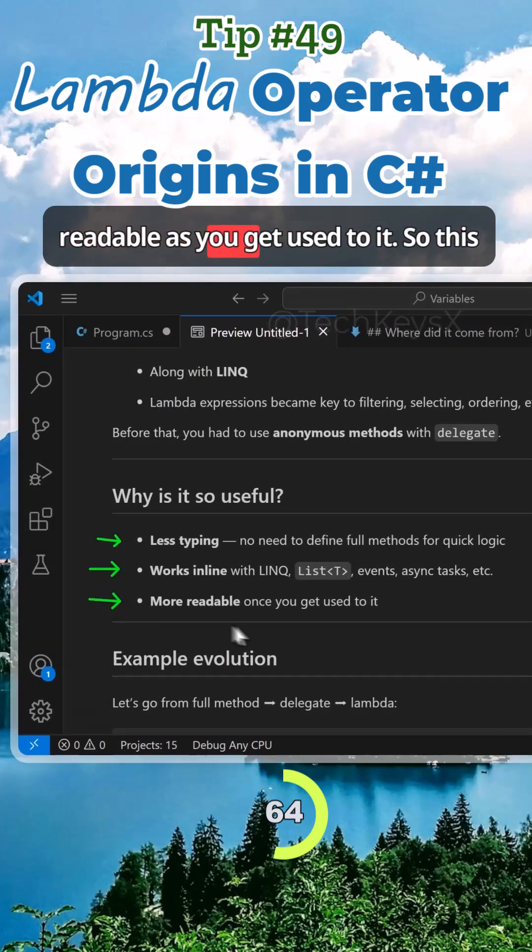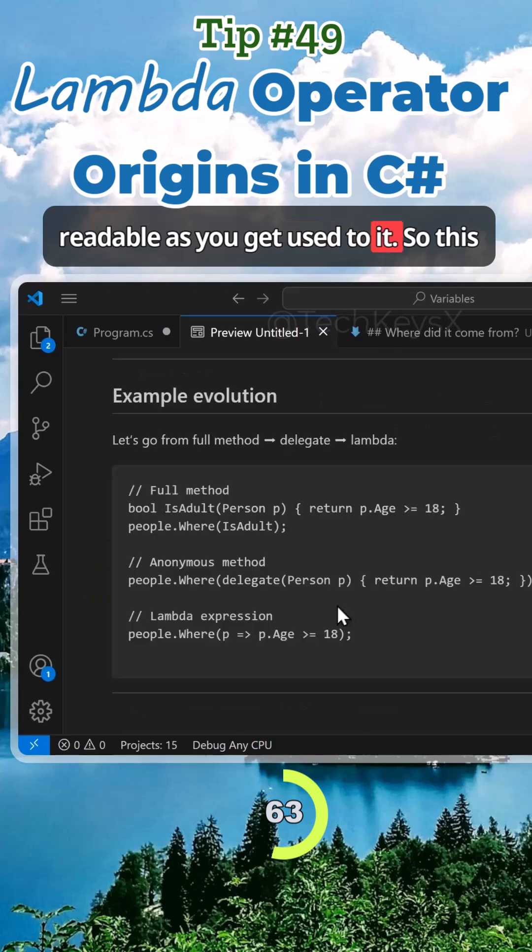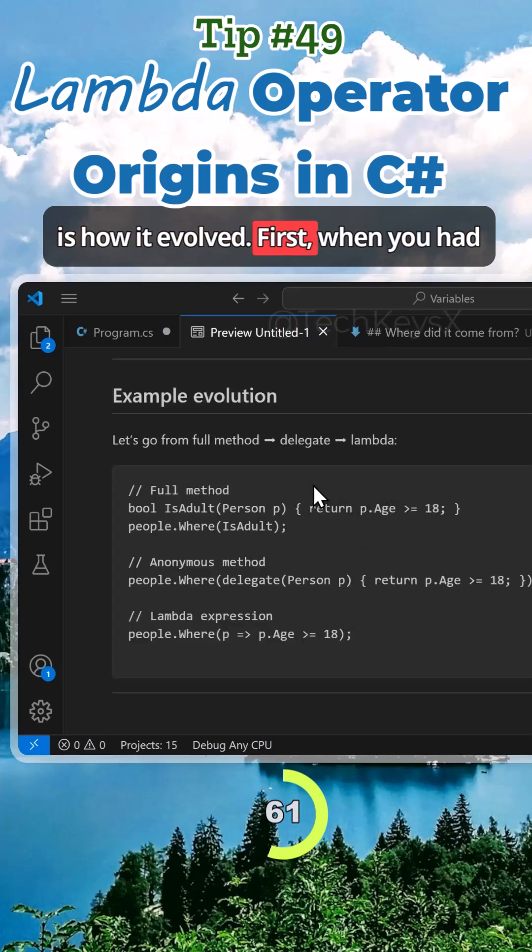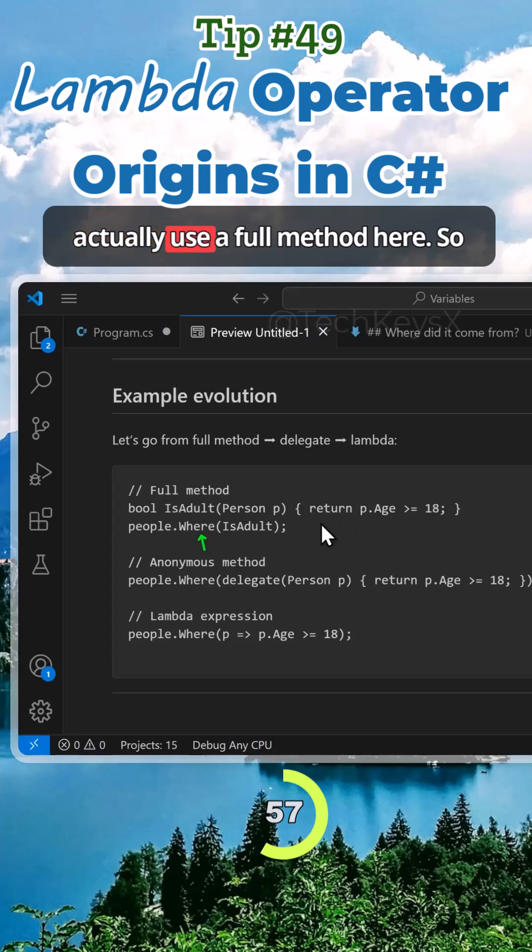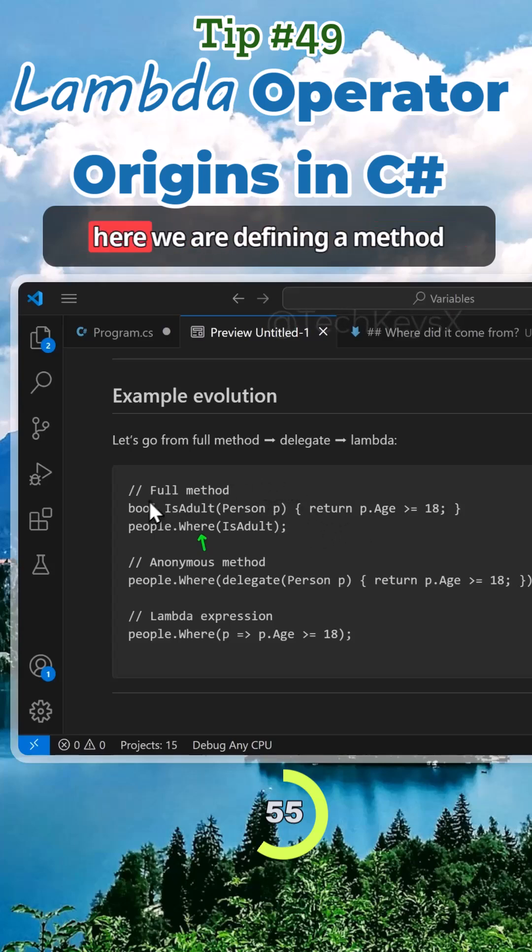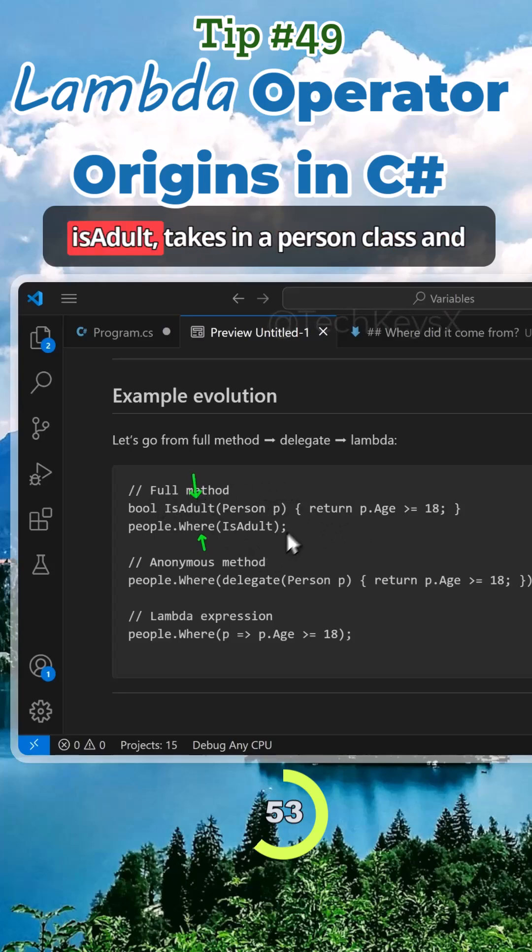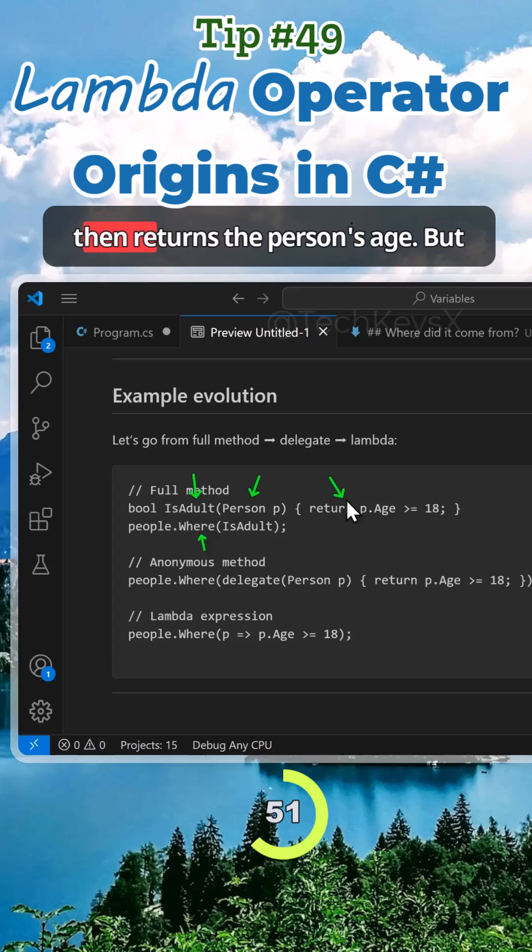This is how it evolved. First, when you had to use the LINQ method, you could actually use a full method here. Here we are defining the method IsAdult in a person class, and it returns the person's age.